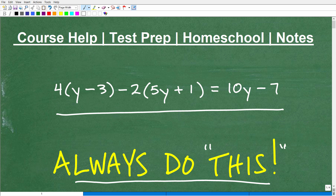But first, let me quickly introduce myself. My name is John. I'm the founder of Tablet Class Math. I'm also a middle and high school math teacher. If you want to check out my math help program, I'm going to leave a link to it in the description of this video. I focus on teaching middle school, high school, and college-level mathematics — basically first-year college. My courses range from pre-algebra to pre-calculus and everything in between.